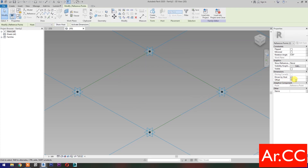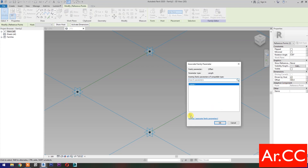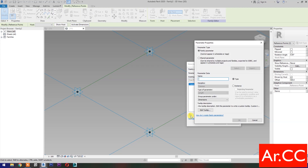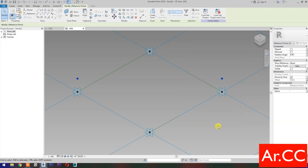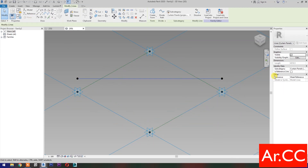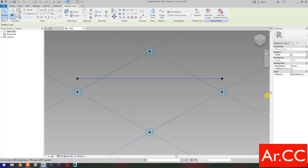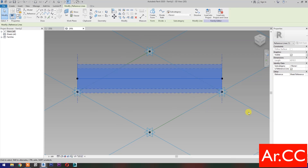Change the Offset Value to 500 mm, then select Associate Family Parameters. Select New Parameter, select Instance, name it Offset. OK. Then select Spline Through Points, then check is Reference Line.